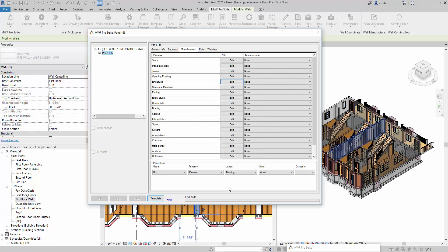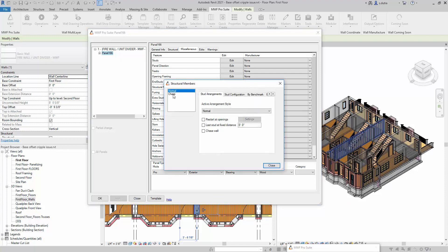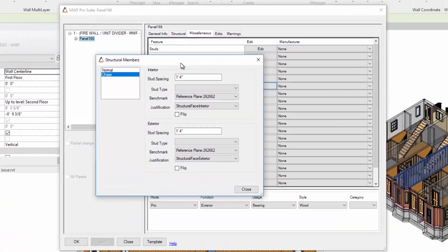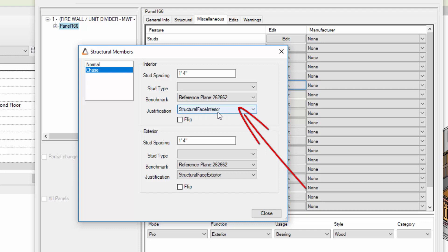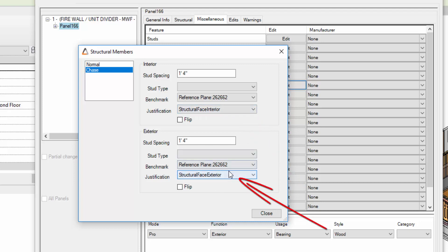We're going to hit Apply here before we move on to the next command, which is to change this into a chase wall. So I'll click Chase Wall. The stud type — remember we used the default 2x6 — so we don't need to switch that out; we'll leave it as 2x6. Here you have reference planes, and we'll leave those as the default. You'll notice it will place one of those layers at the structural face interior and the other at the structural face exterior. We'll hit Close and OK.